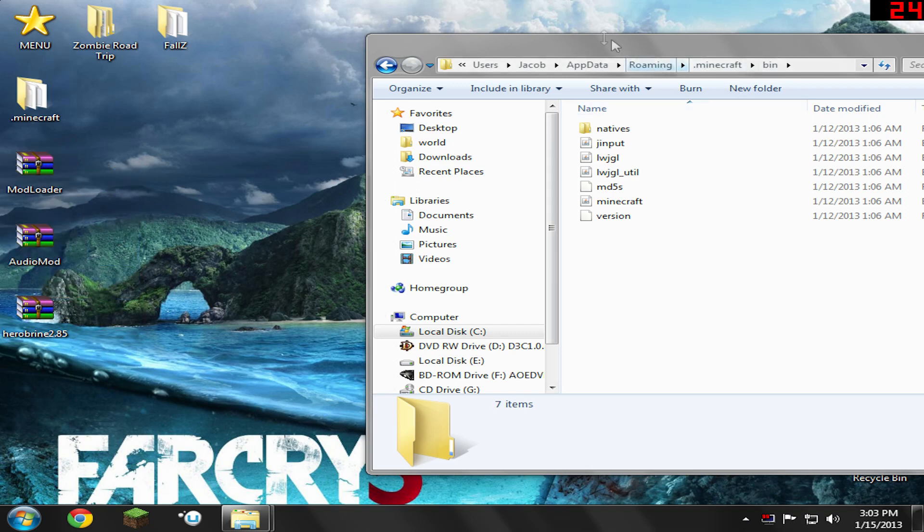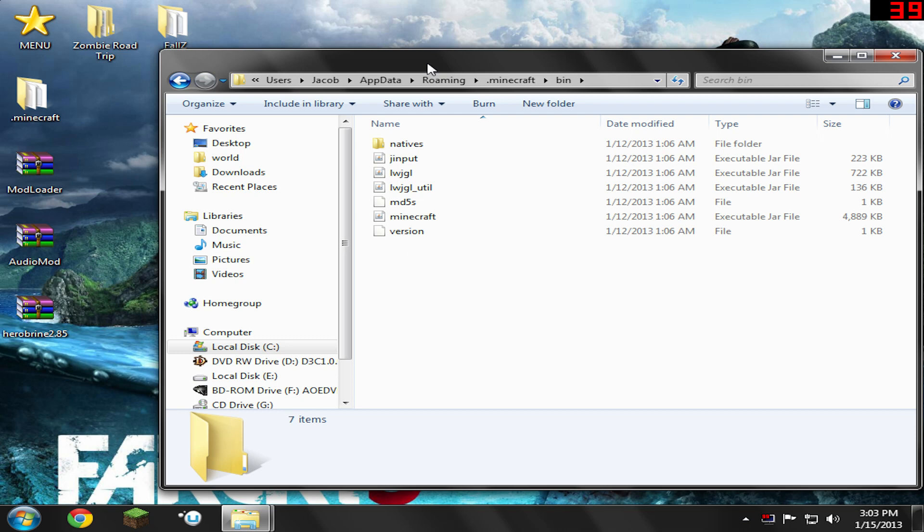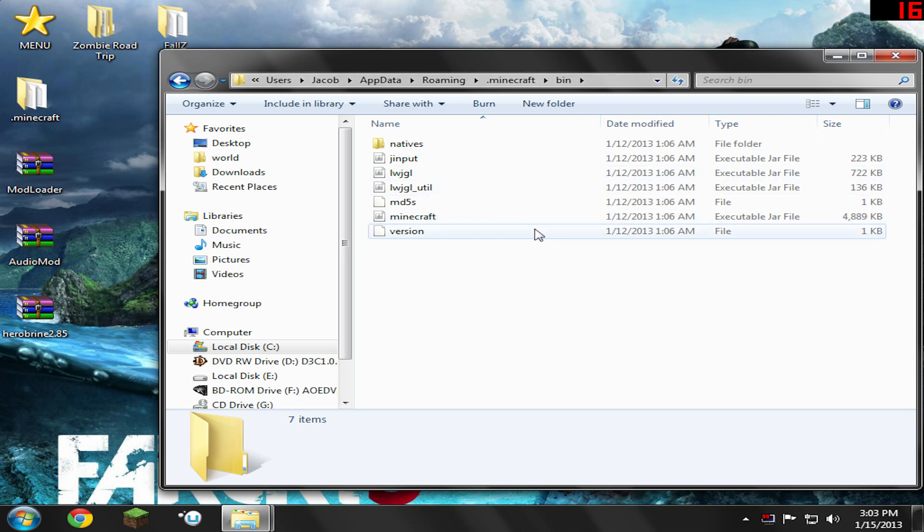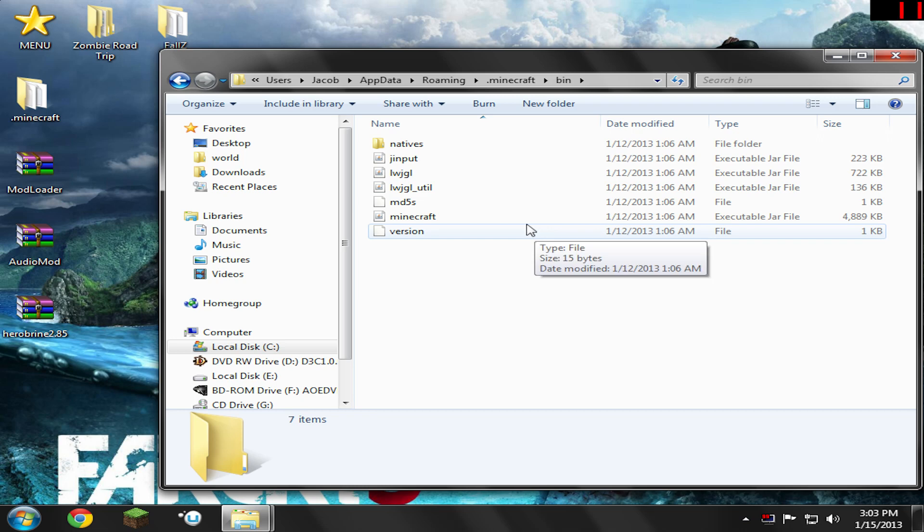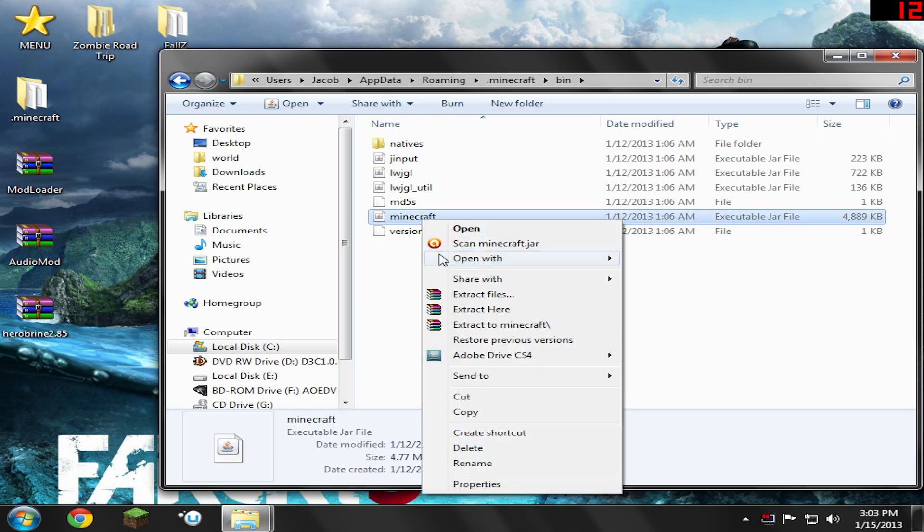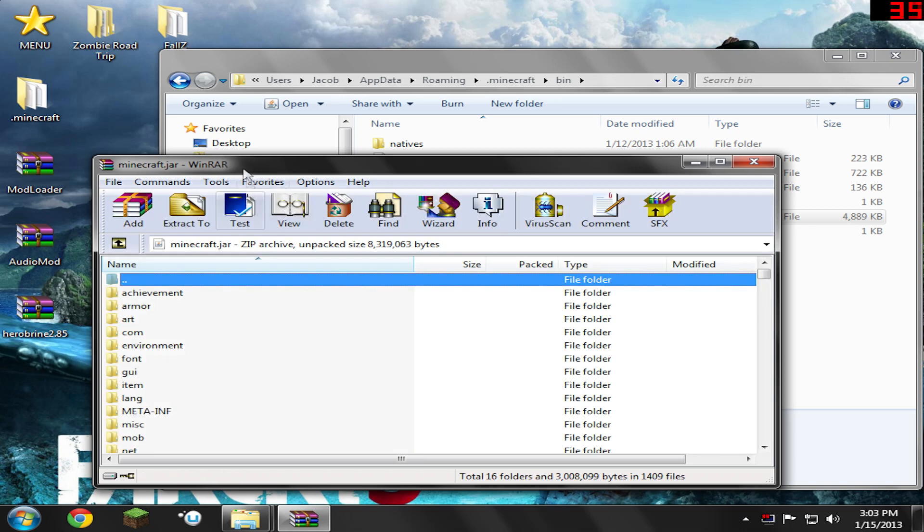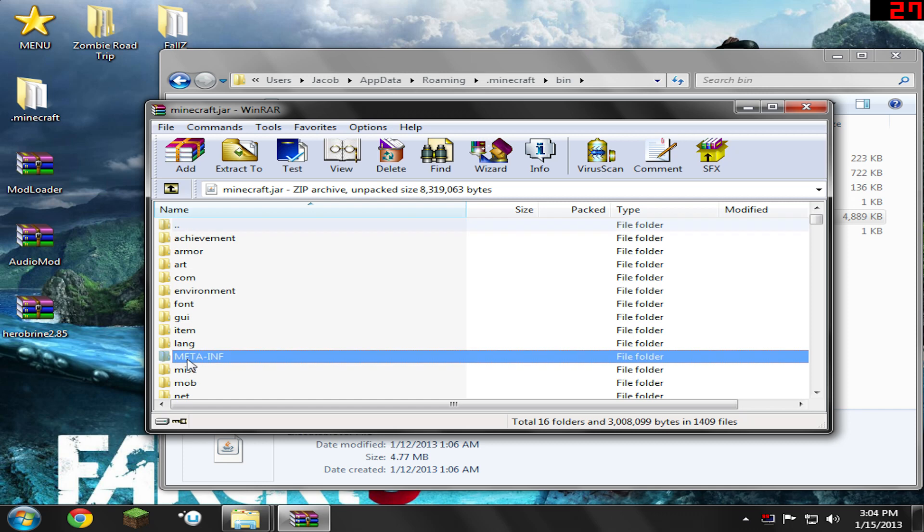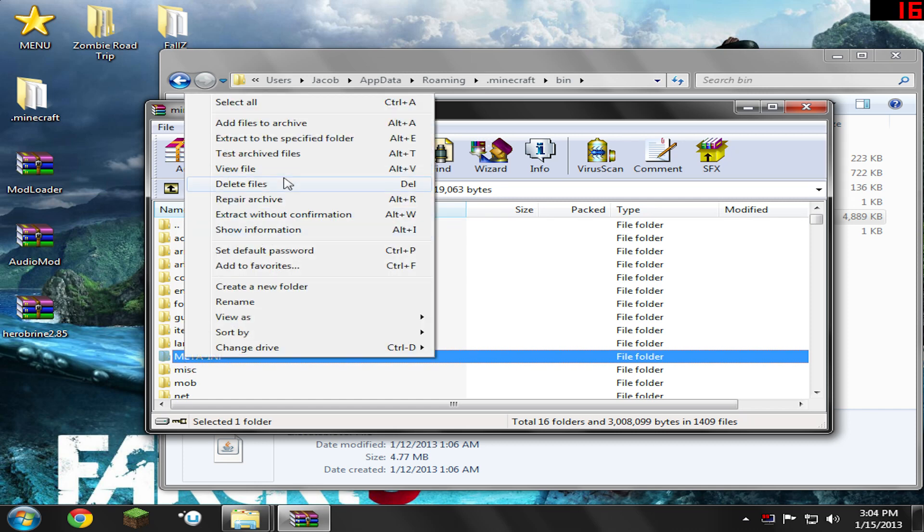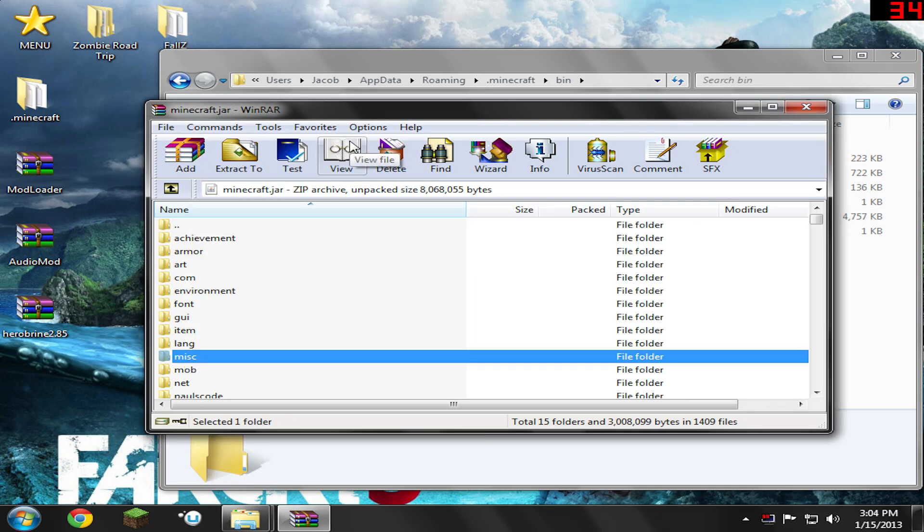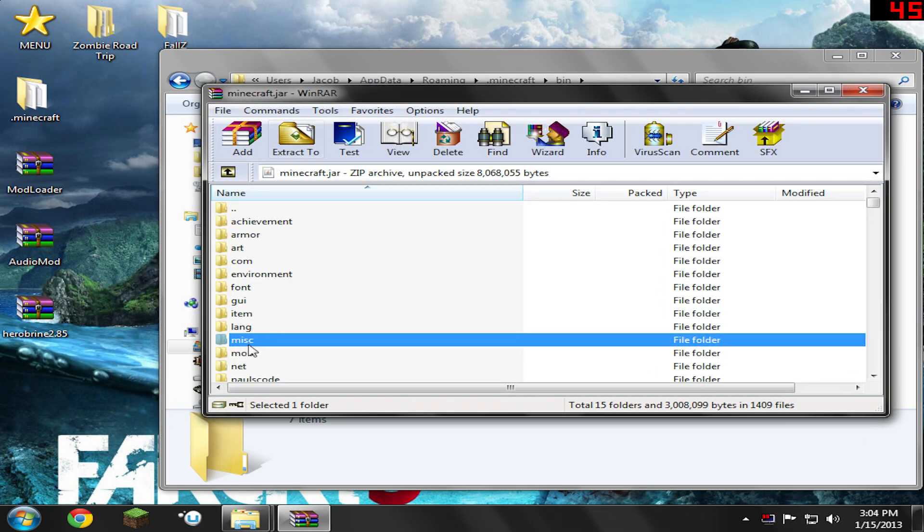What we need to do is go back to this folder right here in our bin and find a file called Minecraft.jar or Minecraft Executable Jar File. Right-click that and open with WinRAR. You can use 7-Zip as well, but when you do open it, make sure you click the META-INF folder here and right-click it and delete files. Hit yes. If you fail to delete that, you're going to get like a black screen or you're going to get stuck at the end of a loading screen. So just make sure you delete that. It's pretty important.